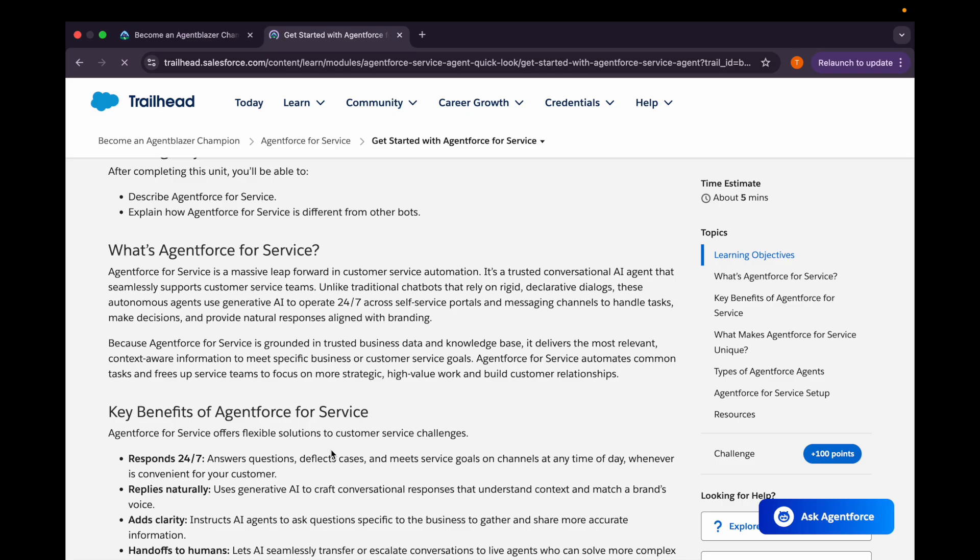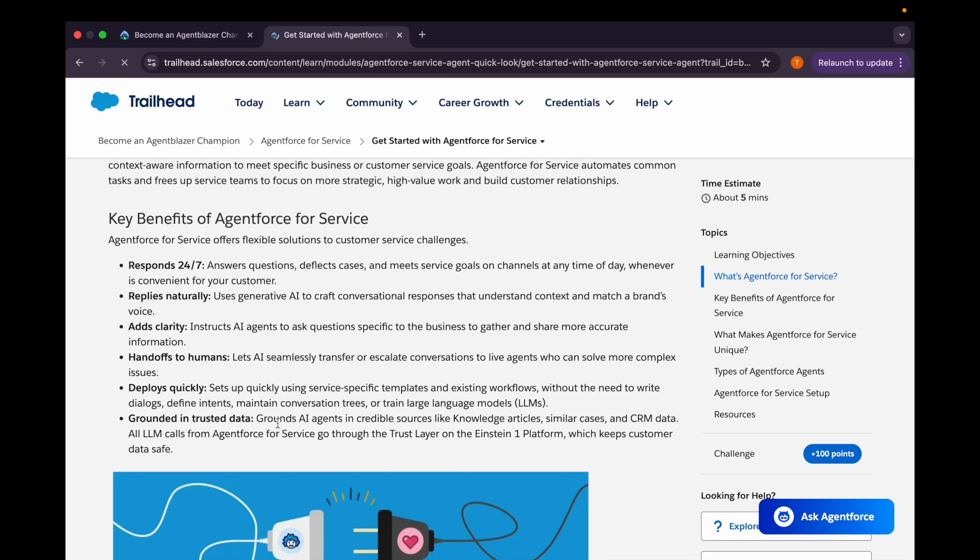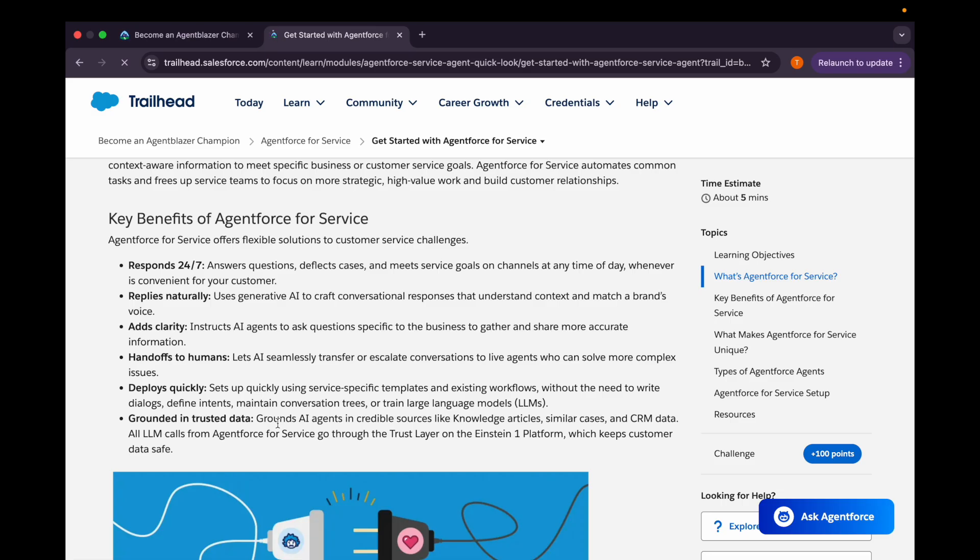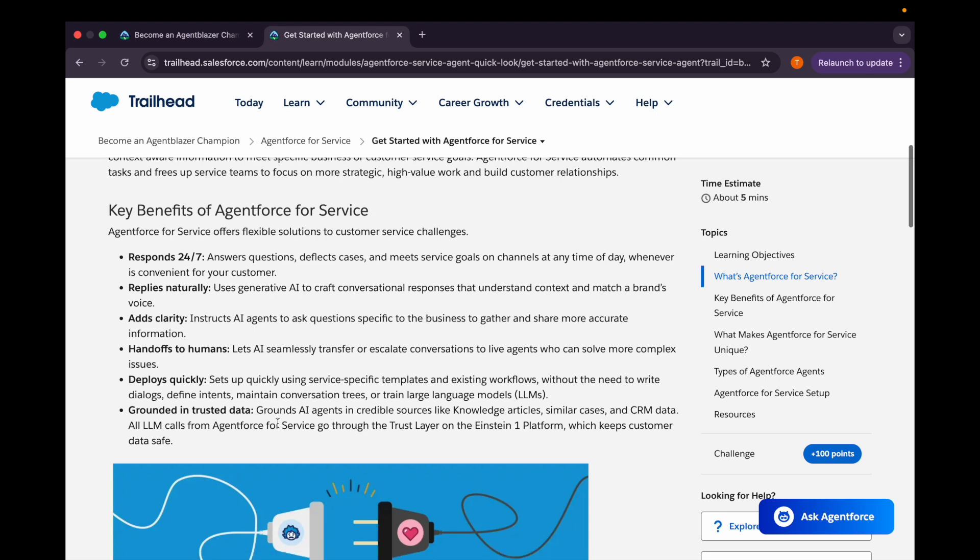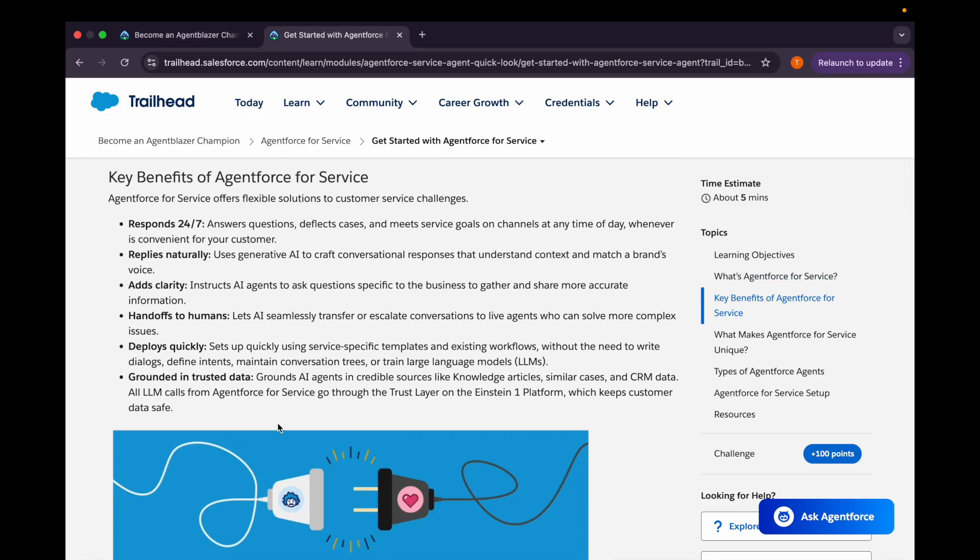What are some of the key benefits for Agent Force for Service? It can respond 24/7. It will reply naturally using the generative AI. It doesn't feel like some bot is talking to you, it will feel like you are talking with some human. It adds clarity. If it responds with some answer and if you want clarification more to it or detailed explanation, you can just ask for more clarity on that. Handoffs to the human: it seamlessly transfers or escalates conversation to the live agents whenever it is required for more complex issues. It gets deployed very quickly and it is grounded in trusted data.